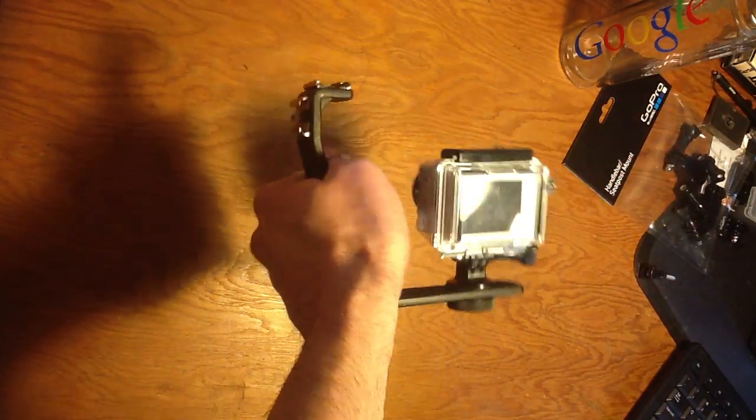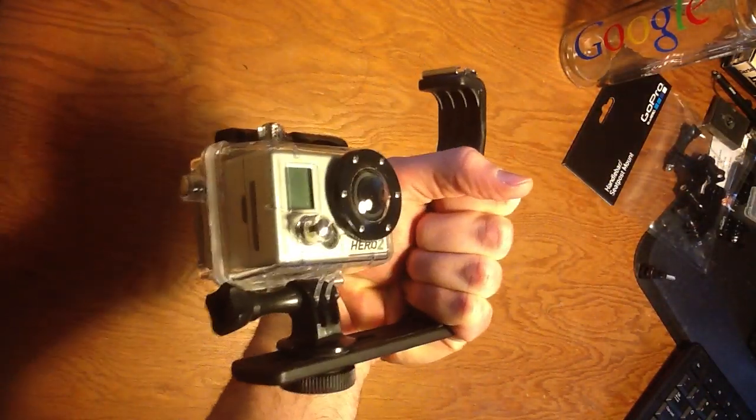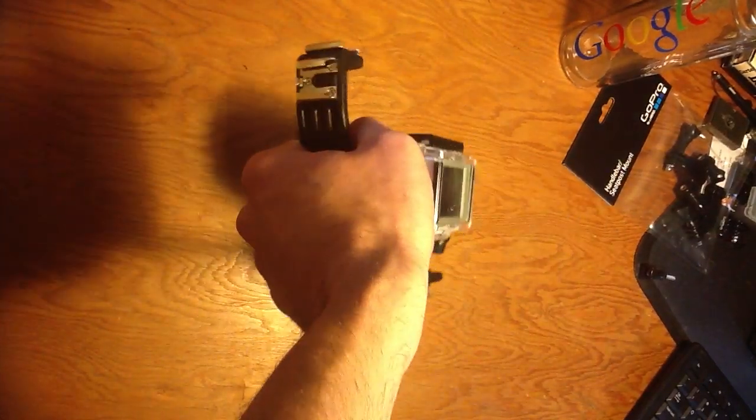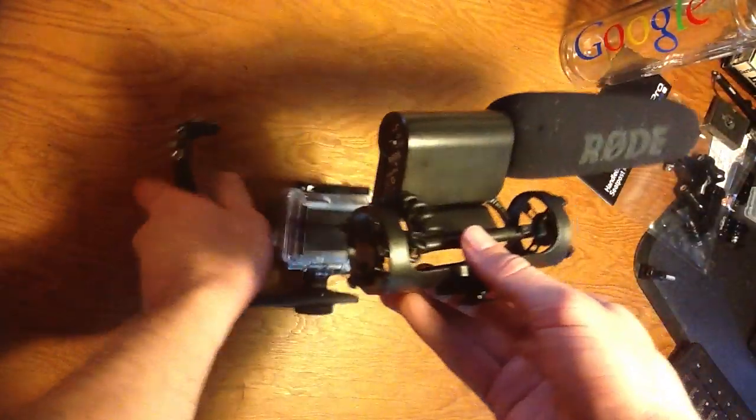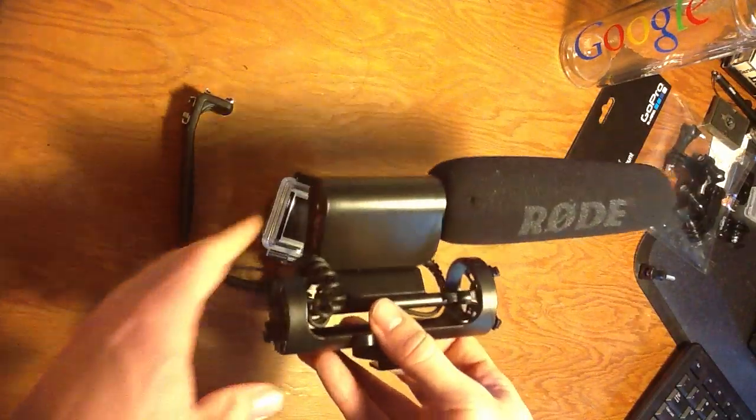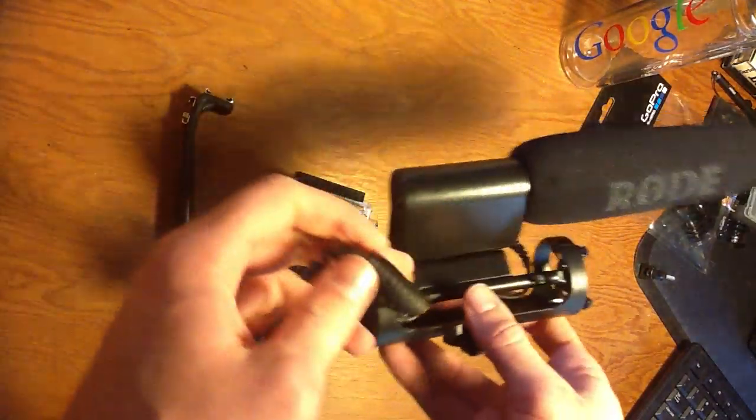There's a lot of shotgun mics out there. There's one I've used my whole career, and that is this guy. This does a fantastic job for interviews. This is the Rode VideoMic.